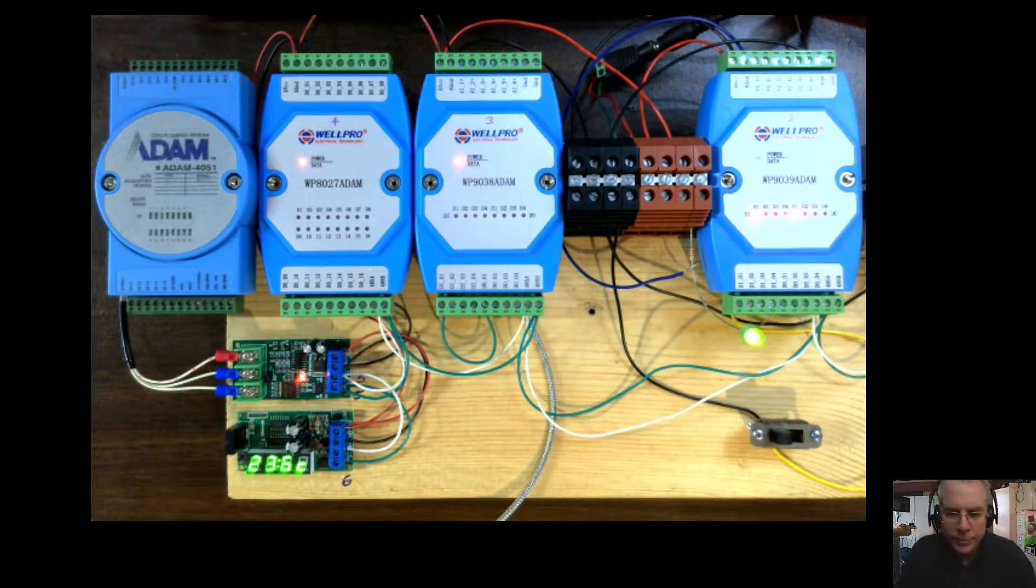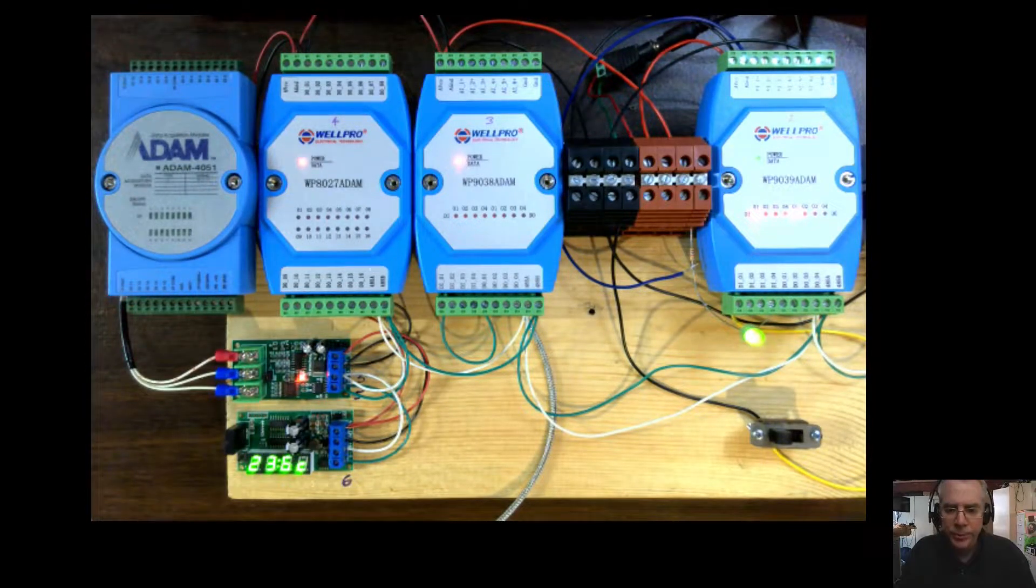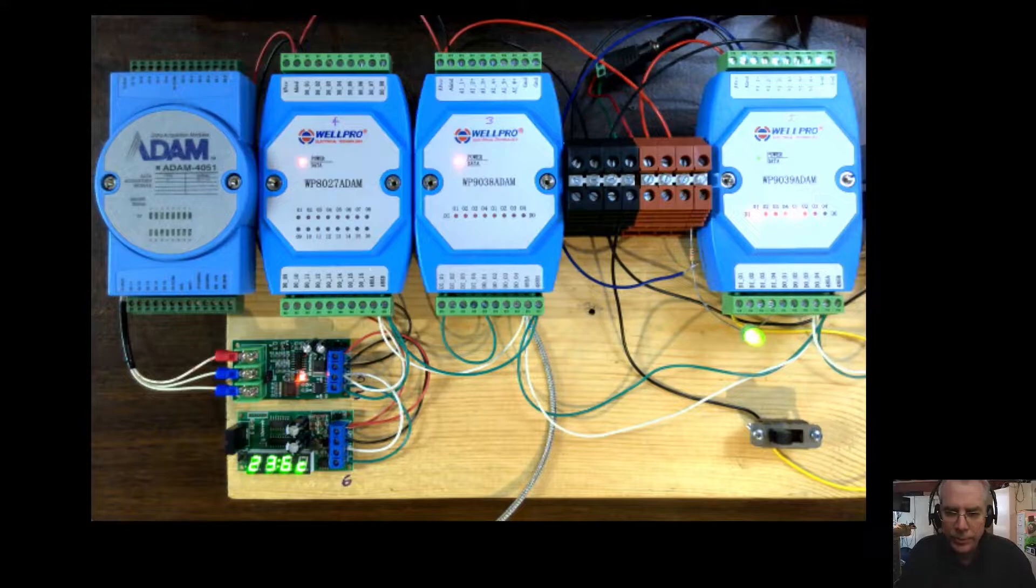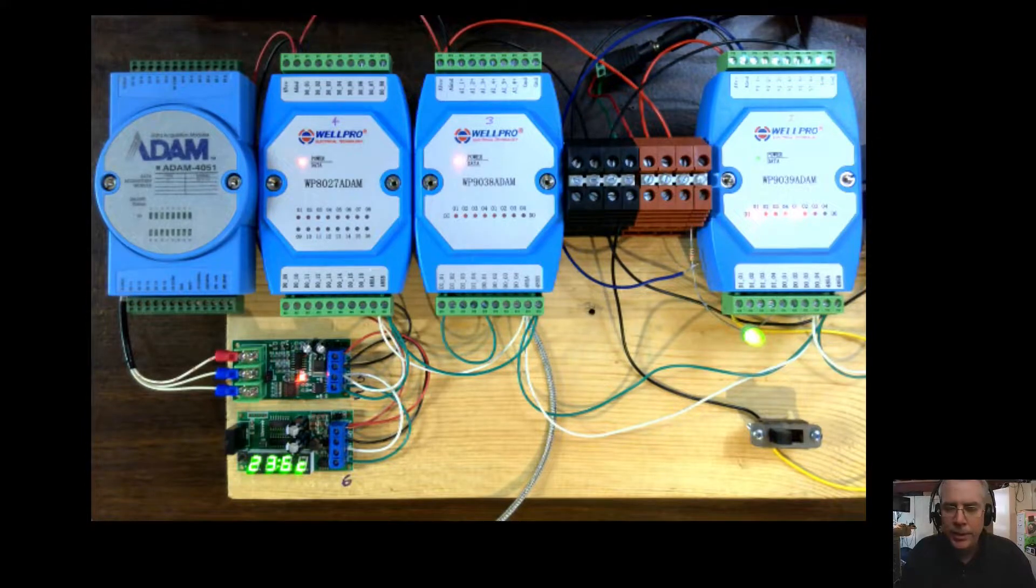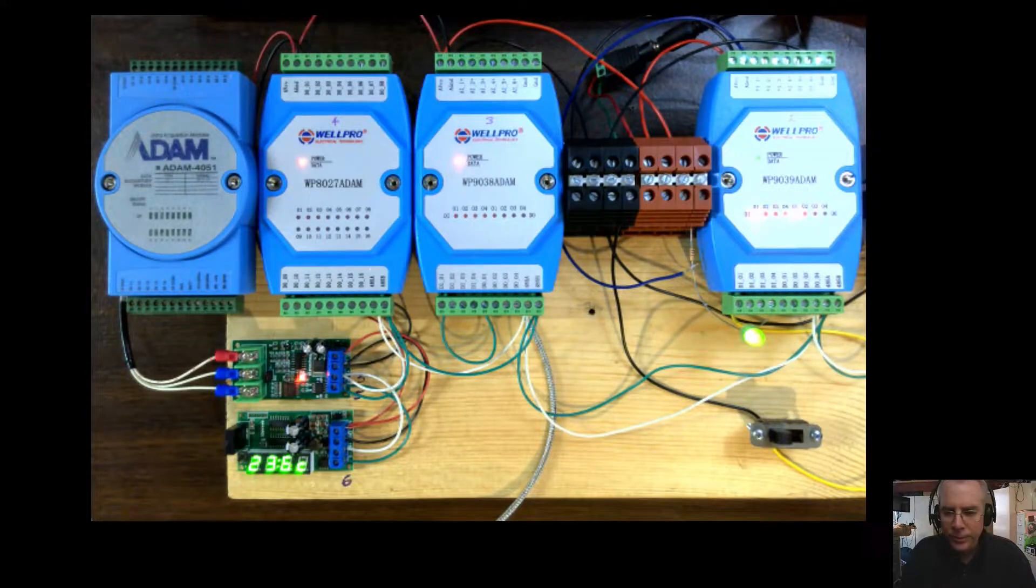Hi, this is Cliff Brake from Beck Systems. We're going to do a short demo of the Modbus functionality recently added to the Simple IoT project.